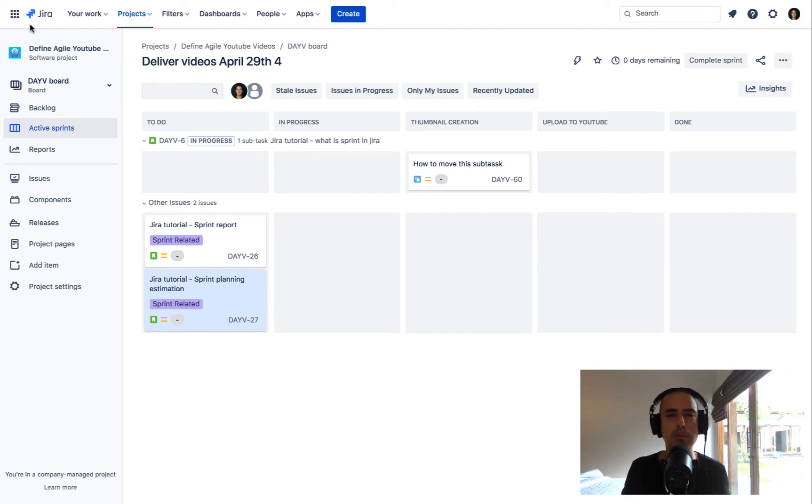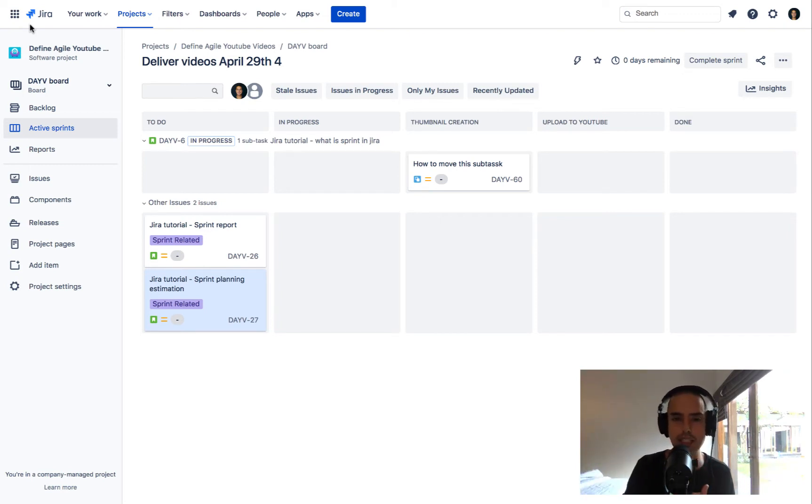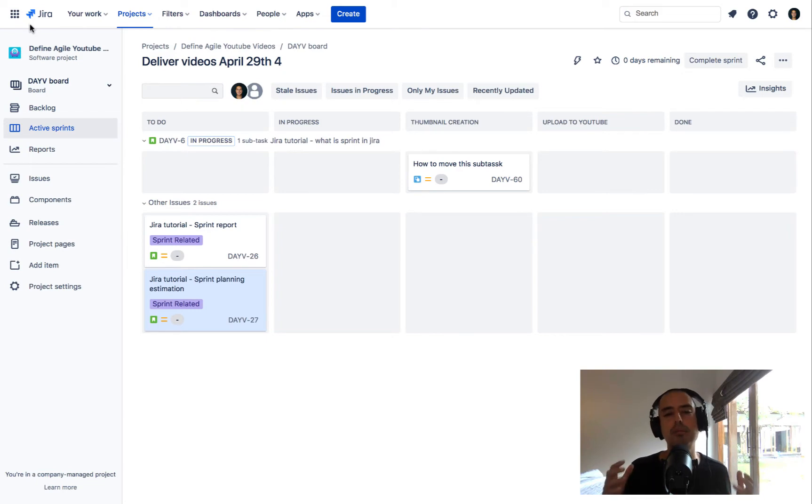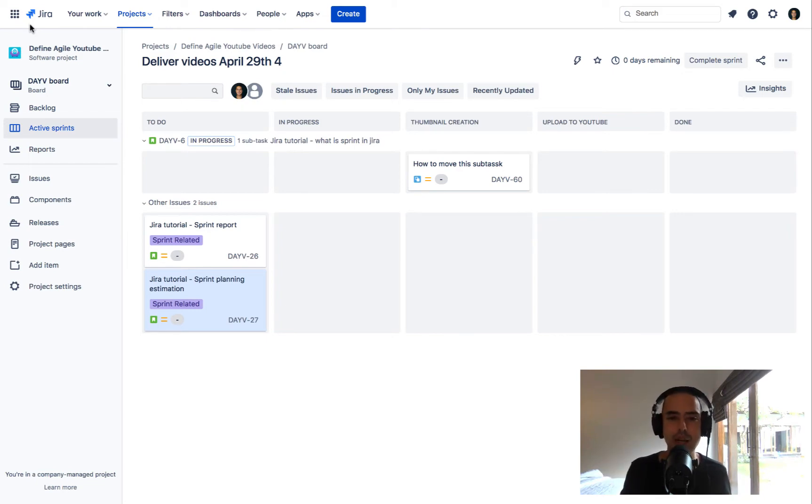The second thing is, if you guys are stuck and you need somebody to walk you through Jira, agile, anything, we can help you out. Go to the 'get my help' section in the description, schedule a time with me or somebody from my team. I will be happy to help you out.